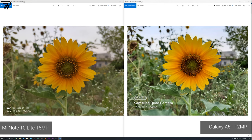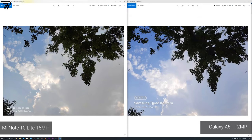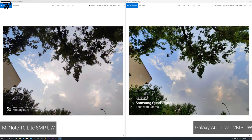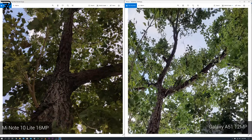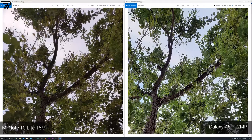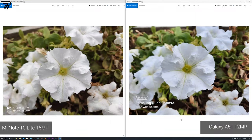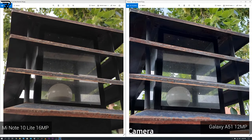Edge detection on both handsets is good, and the A51 in normal mode is definitely producing sharper images. The sky looks very good on the A51, and in ultra-wide mode the A51's dynamic range is clearly better too. A common trait in all A51 images is the extra light it tries to bring in. With Auto HDR on, the dynamic range goes very good on the A51. The Mi Note 10 Lite tries to balance all aspects, which may appeal to some users, but those who prefer brighter images might like the Galaxy A51's output.